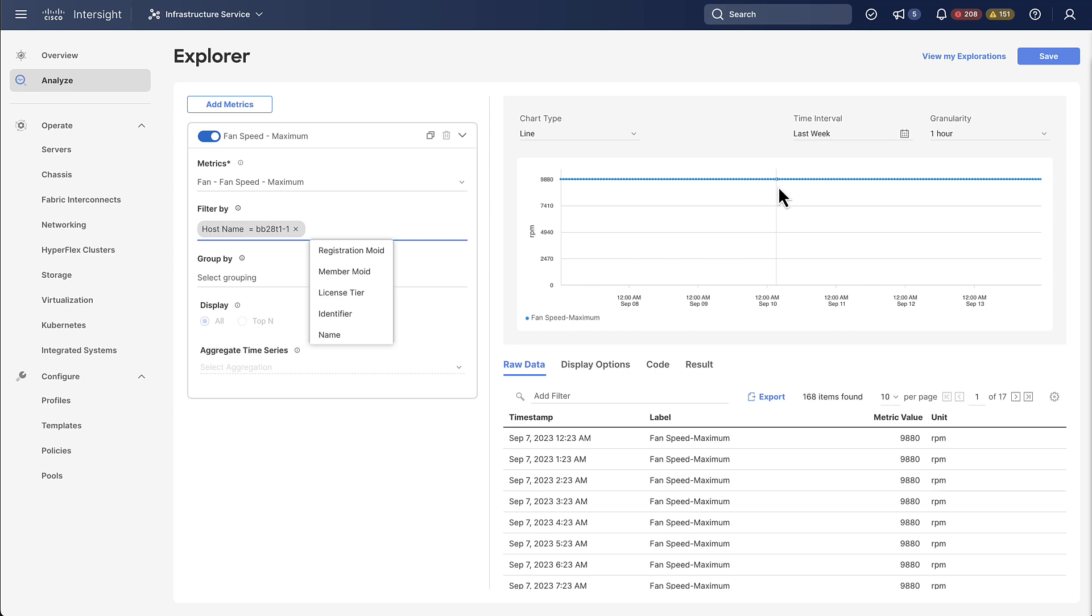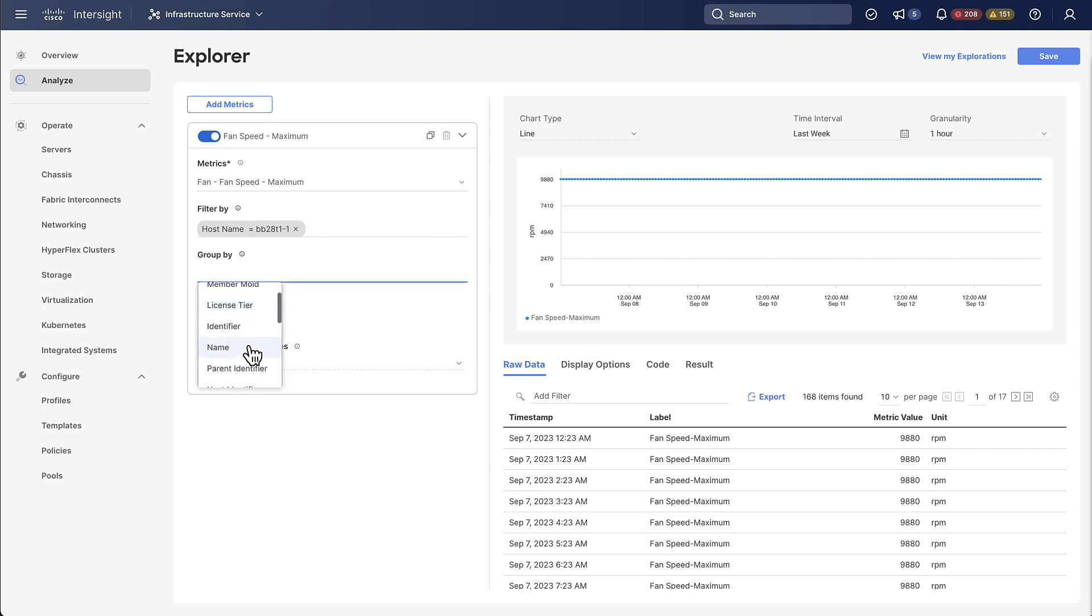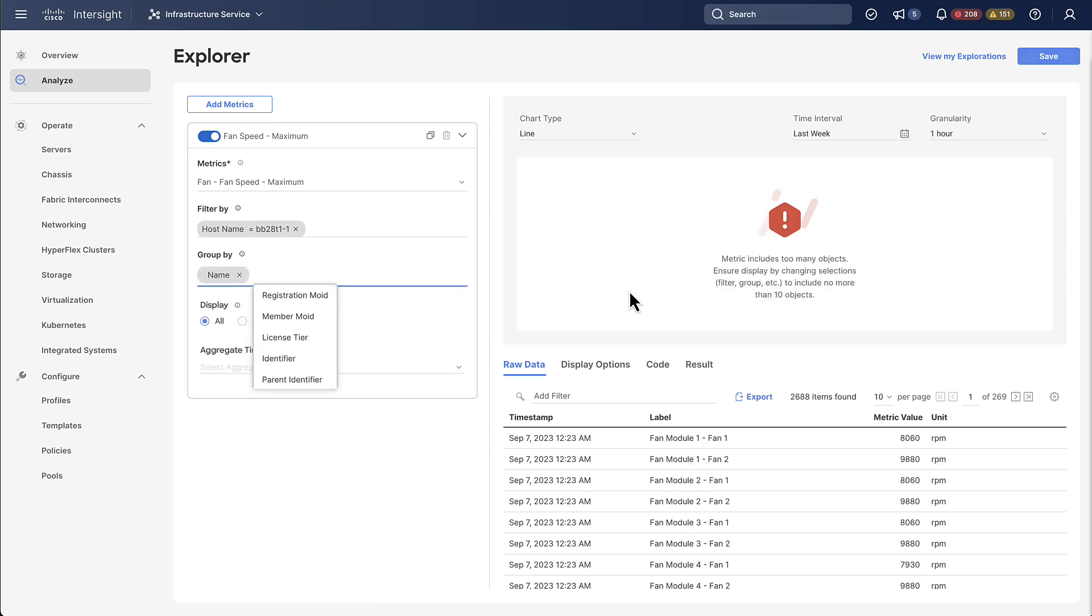We are still only seeing one line though even so this device has multiple fans. So what we can do is we can add a group by condition which essentially allows us to create multiple lines based on the groups we are selecting with the group by condition. Now we will select name so the name of the fan as the group by condition and what we're going to notice is we get this error message which basically tells us that we have too many lines to graph.